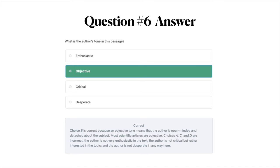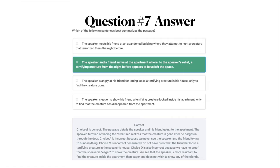The answer to question number seven is B: the speaker and a friend arrive at the apartment where, to the speaker's relief, a terrifying creature from the night before appears to have left the space. The passage details the speaker and his friend going to the apartment; the speaker, terrified of finding the creature, realizes it is gone after barging in through the door. Choice A is incorrect — we never see them trying to hunt anything. Choice C is incorrect — there's no proof the friend let loose the creature. Choice D is incorrect — the speaker is more reluctant than eager, and does not wish to show the creature to friends.